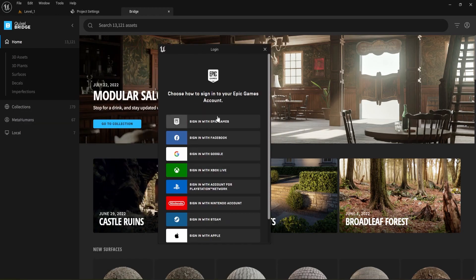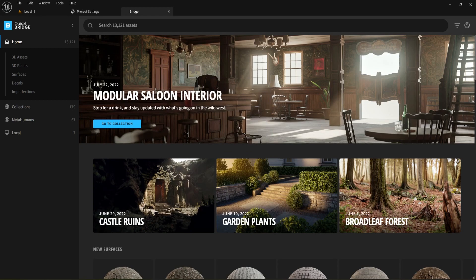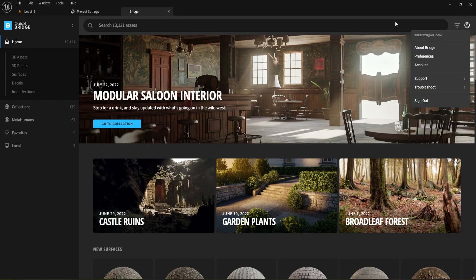The login window will come up and ask you to sign in with whichever method you used before. I'm going to sign in with my Epic Games account. It's a little unclear why we have to sign in again if we're already signed into Unreal Engine, but hopefully that's something they'll fix at some point. Looks like it worked and didn't even make me do a CAPTCHA — nice.